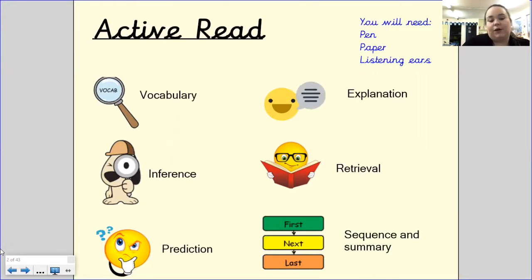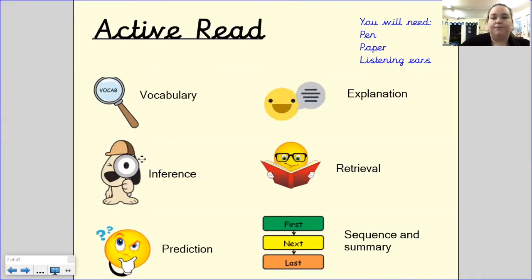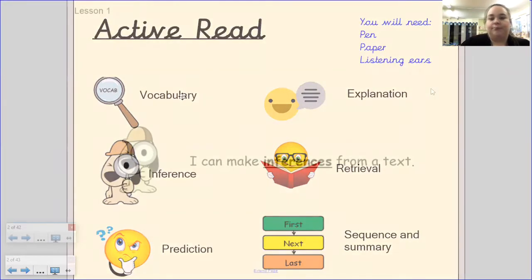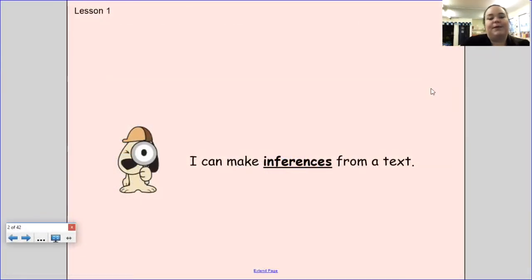Just to remind you, they are V for vocabulary, I for inference, P for prediction, E for explanation, R for retrieval, and S for sequence and summary. You'll see these throughout the text. I've split our text into four sections so you can keep pausing the video — you can do this over one day or over a few days if you wish. The main focus today is going to be inference: I can make inferences from a text.